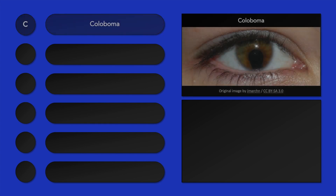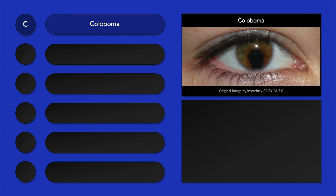Charge syndrome can affect many areas of the body and the clinical features that occur varies greatly between affected children. C stands for coloboma, in which normal tissue and structures that form the eye are absent at birth, resulting in a gap. C could also stand for cranial nerve defects, which are also common in Charge syndrome.